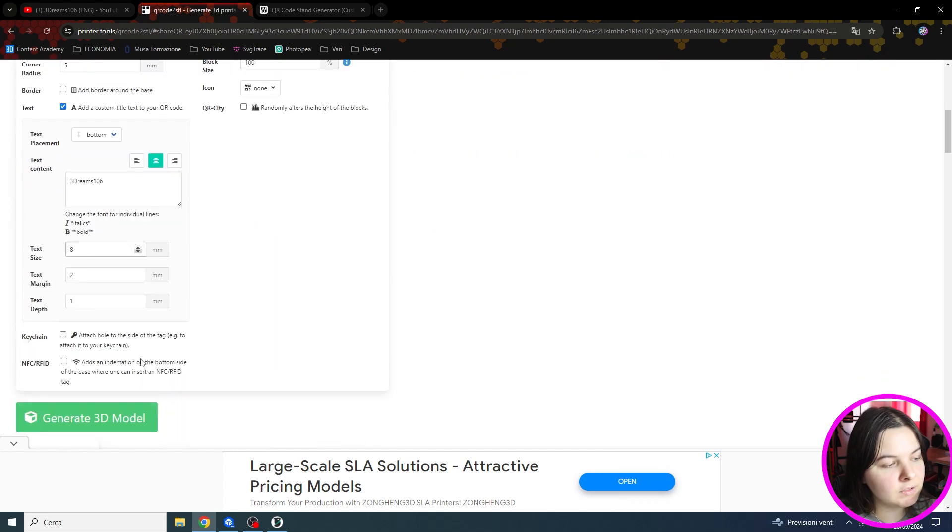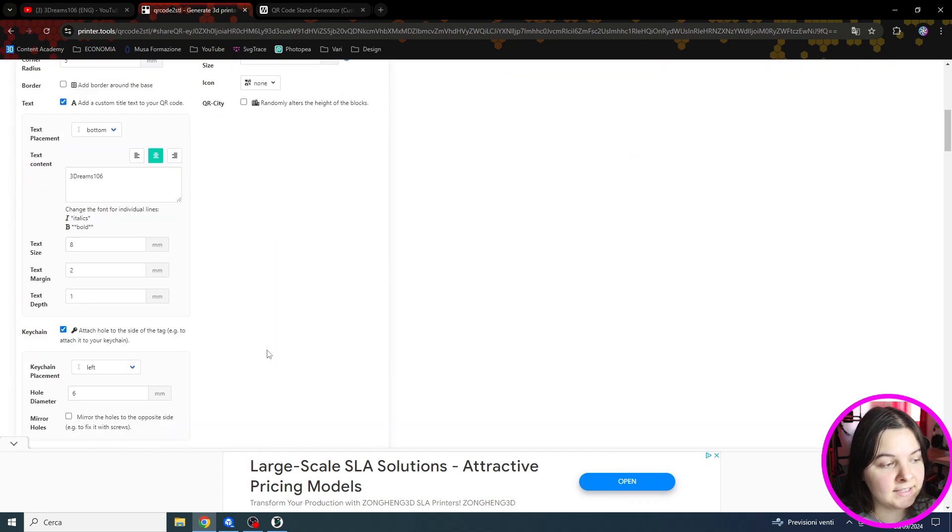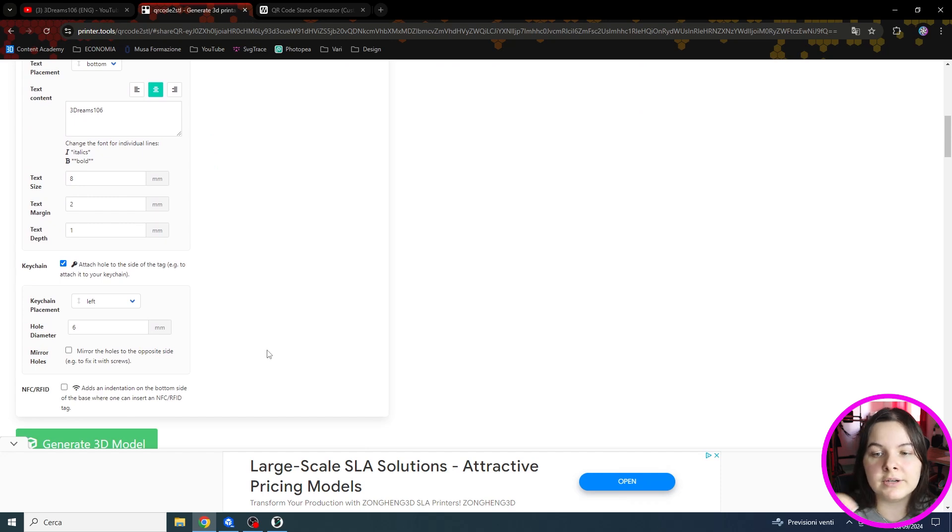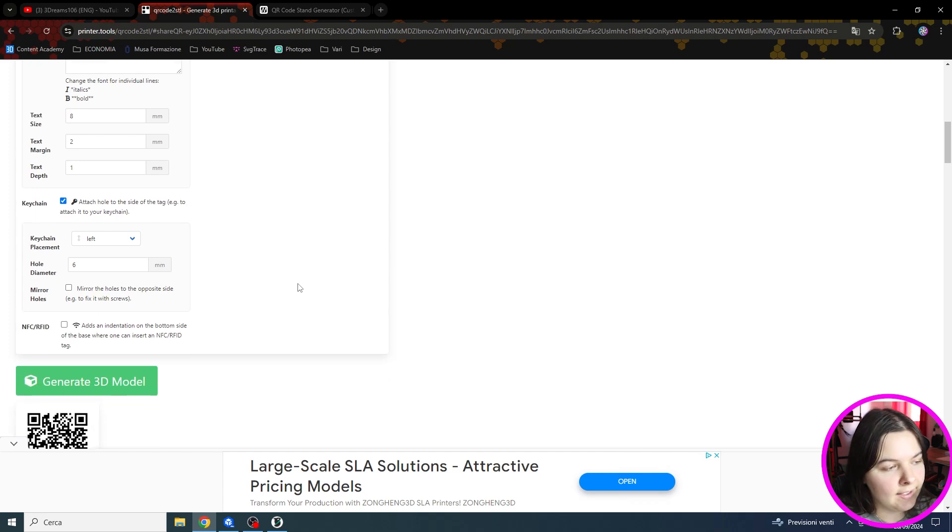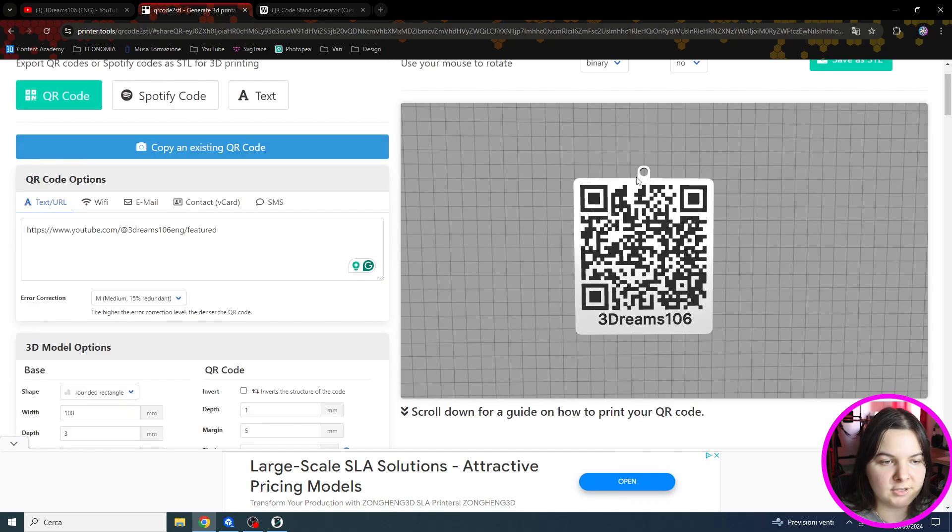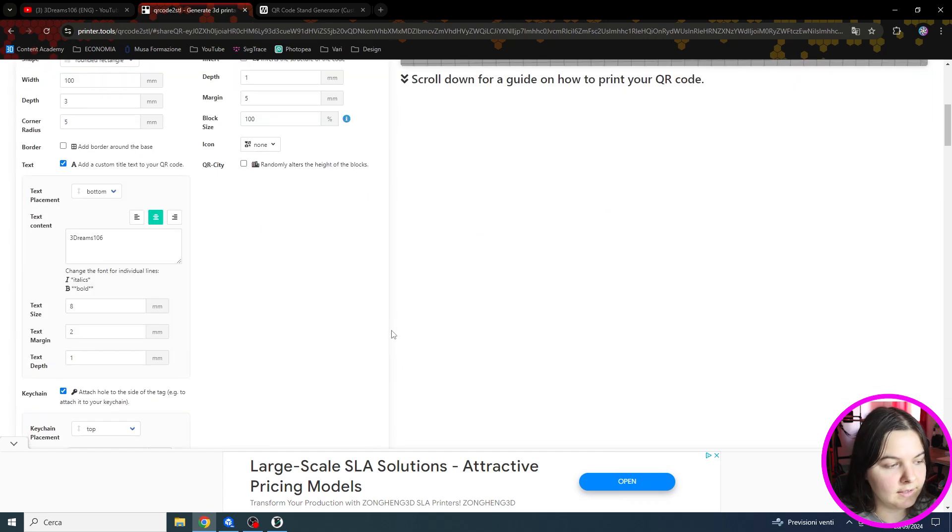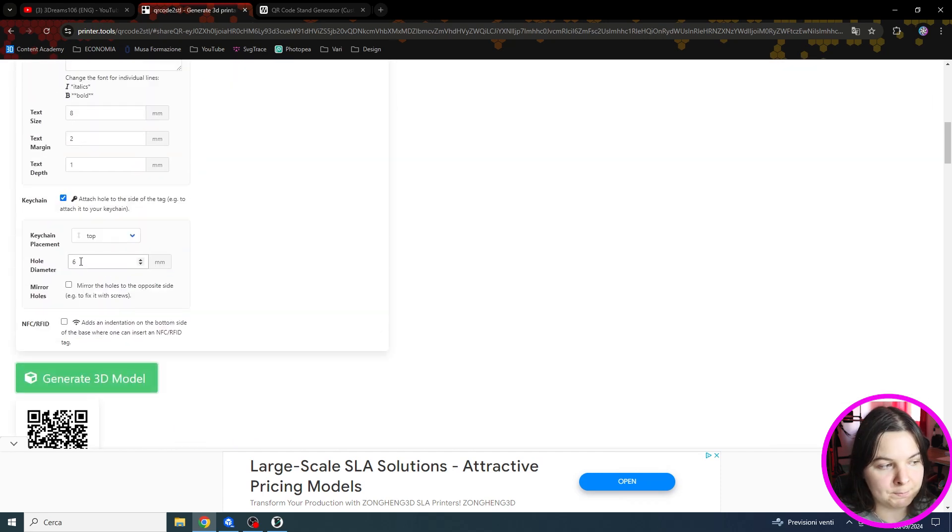First of all we can add a keychain hole. Maybe you want to create a small version of the QR code and take it with you. So we can do it. As you can see it has added a hole that we can obviously tweak.